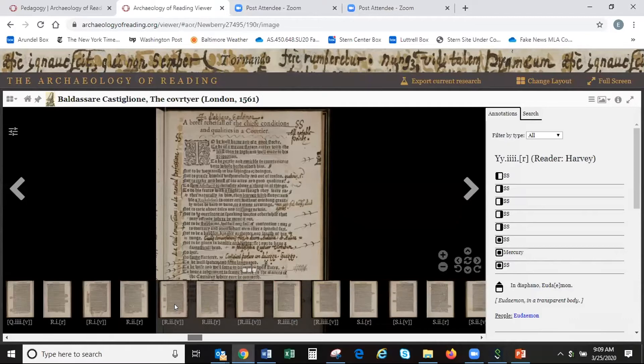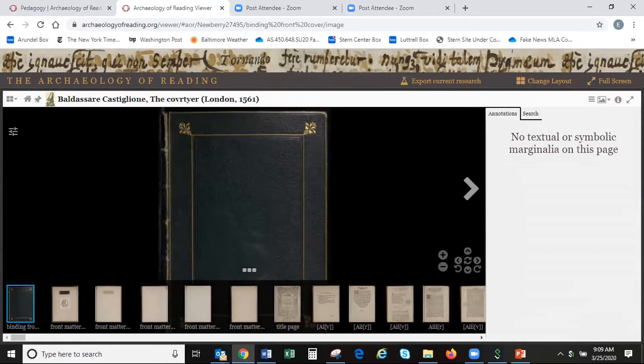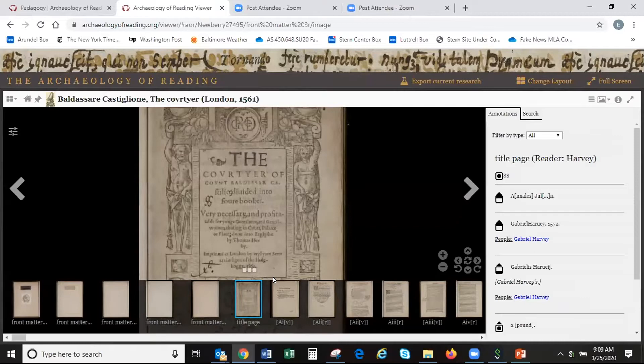One of the ways I've done this in the classroom is to open up a book that is quite accessible to students. One of those I find is the Book of the Courtier by Castiglione. We have two versions of the text in the AOR corpus. One is the Italian language version, which is also annotated by Harvey.